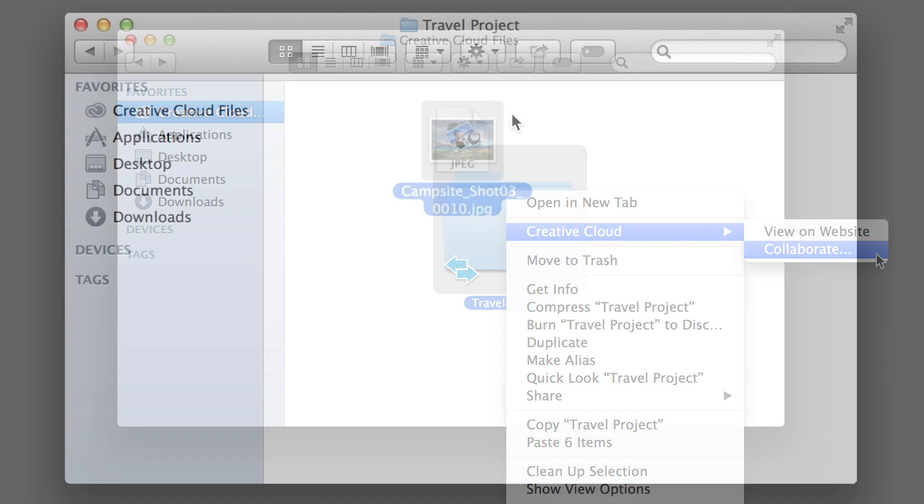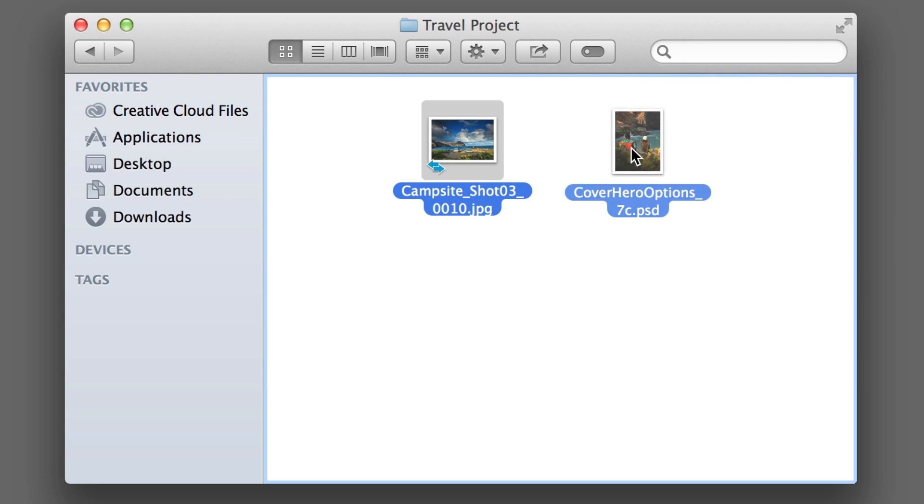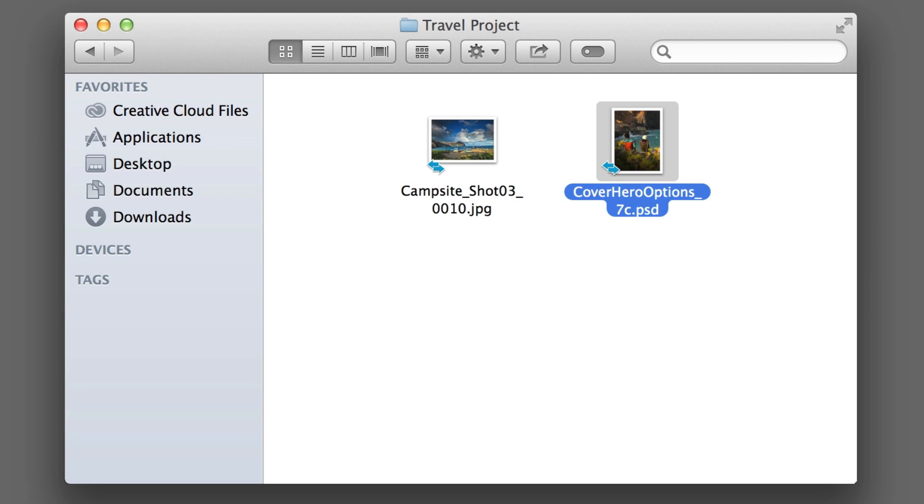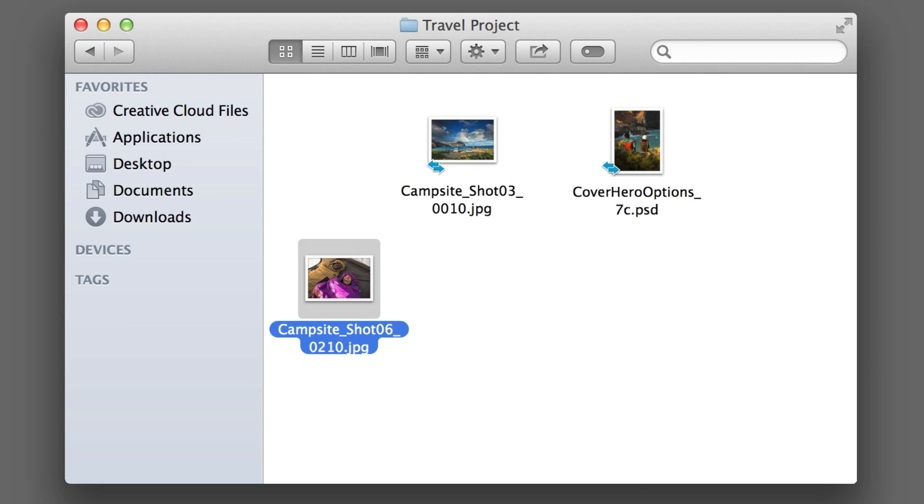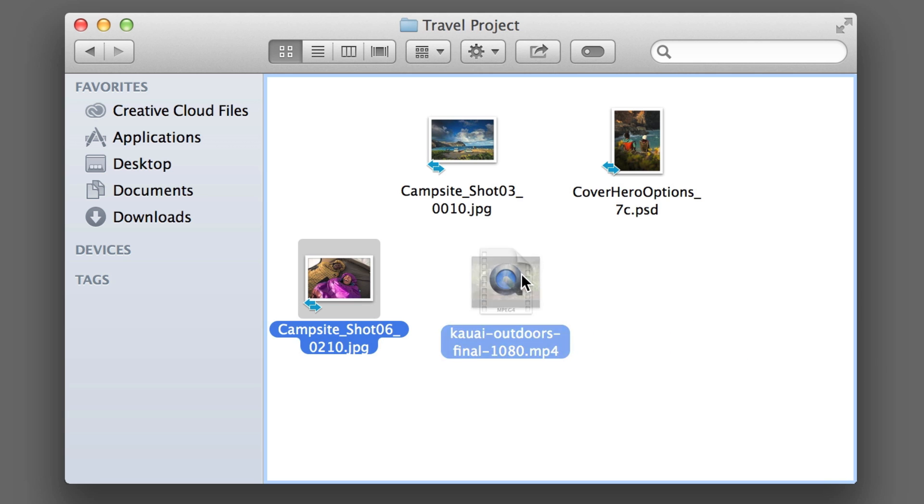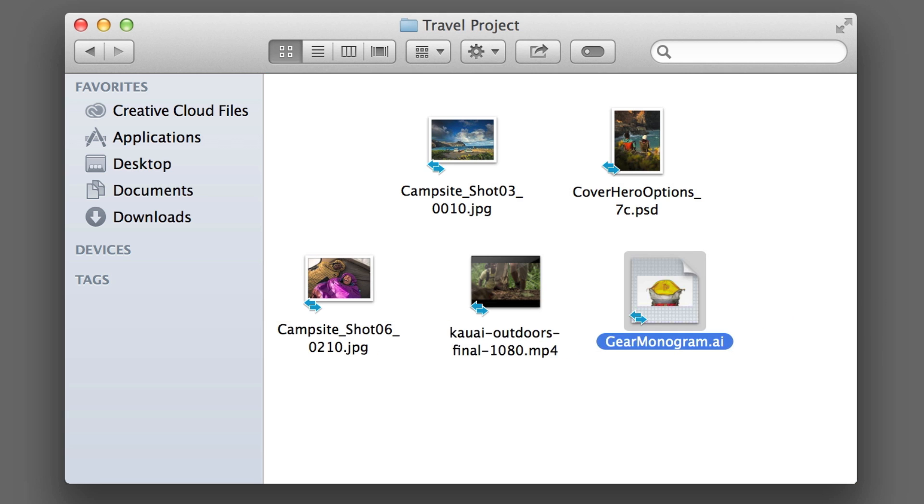This folder can contain files, brand guidelines, and your client's brand assets. These will now be available to your entire team on their desktops or mobile devices, wherever they are.